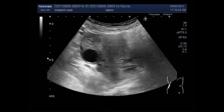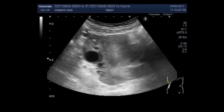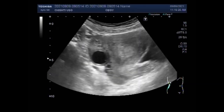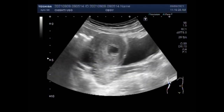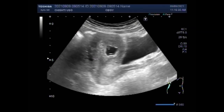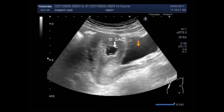Ovarian cysts are fluid-filled sacs that form on the ovaries. Simple ovarian cysts are usually not cancerous. Most cysts are diagnosed through ultrasound or other imaging tests, which will also let you see the size of the cysts. Now you can see a gestation sac, but it has no fetal pole in it.